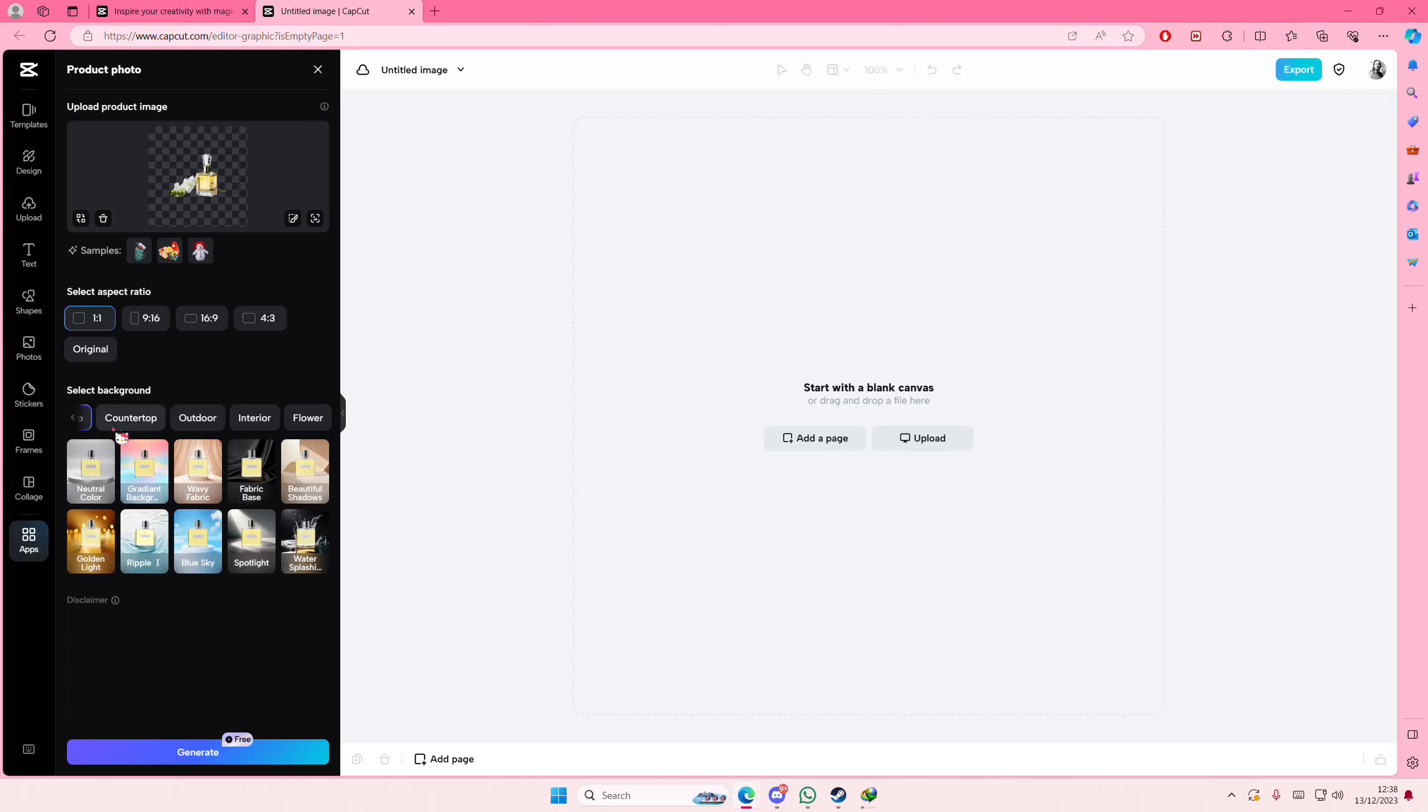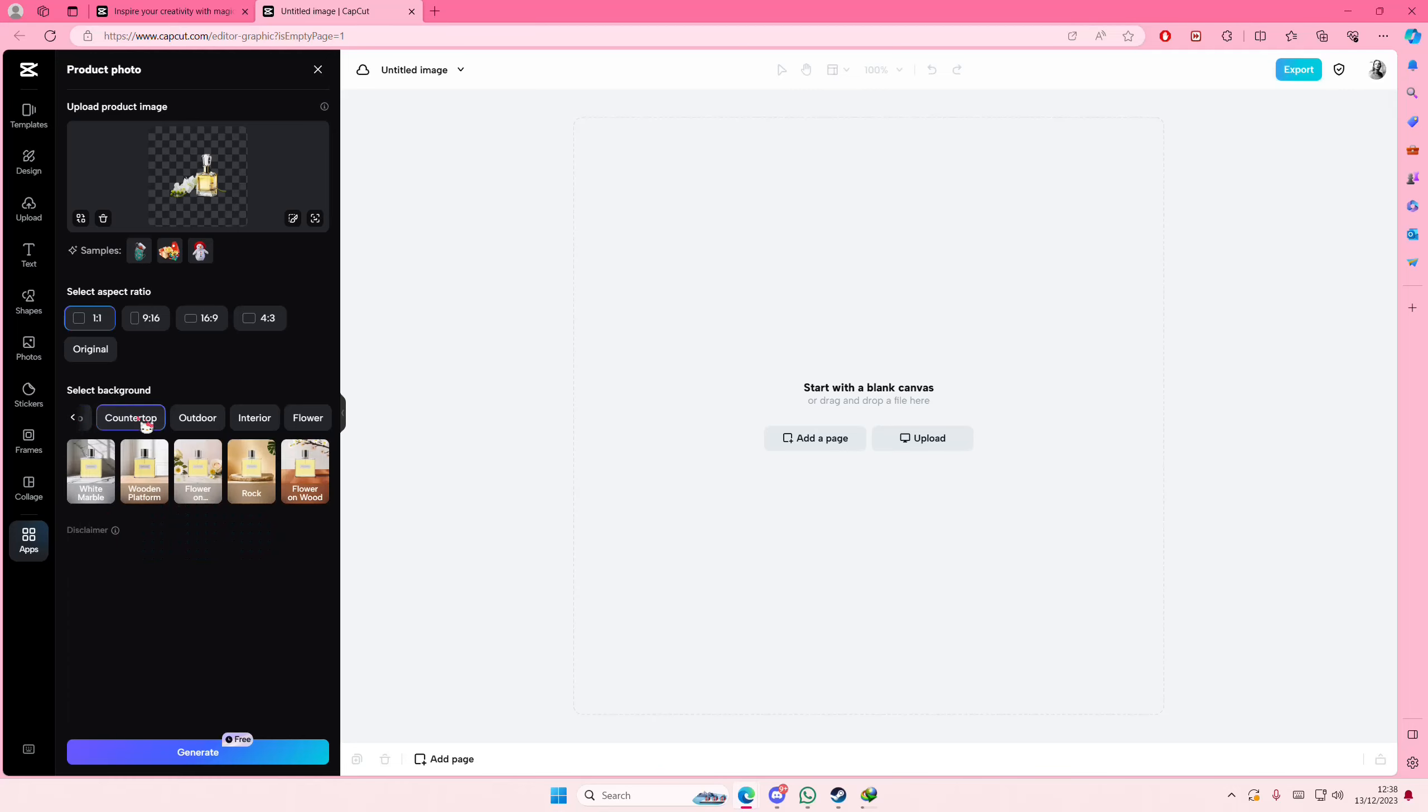I can't really see this clearly. Hold on. I think I might do the flower on wood. Once you've selected everything, you're just going to select generate.